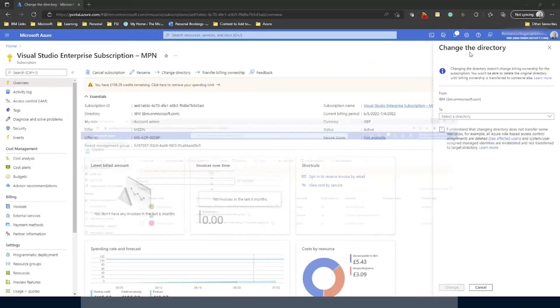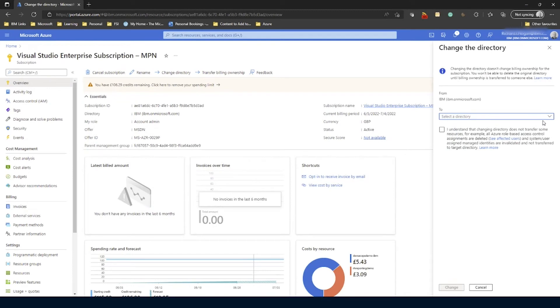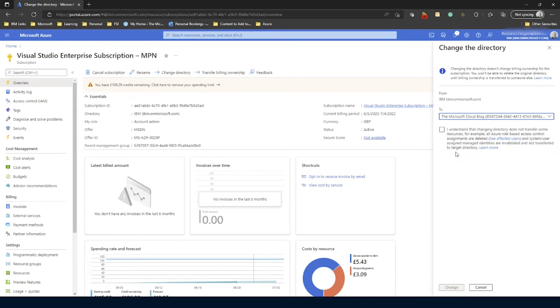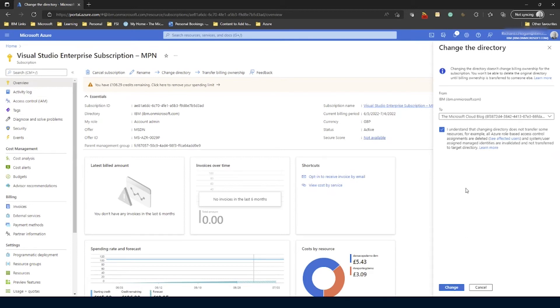Let me just minimize that for a second. Now from here, we're just going to need to select that Microsoft Cloud blog directory and check the 'I understand the changing directory does not transfer some resources' checkbox. So there are some things that won't be transferred, but resources in there like VMs and stuff will be. And again, just to reiterate, this is not going to change the billing ownership of this subscription. And basically once I'm happy with those two settings, I can click on change.